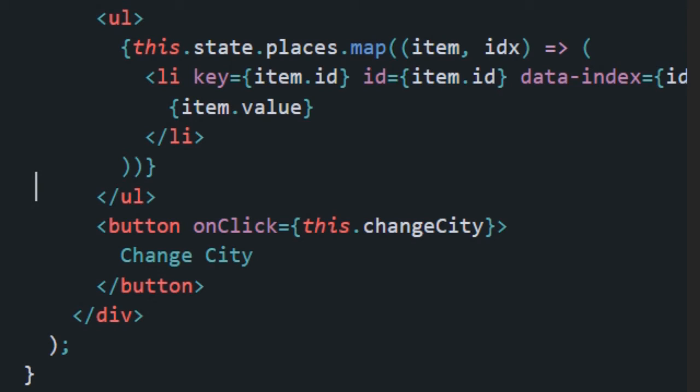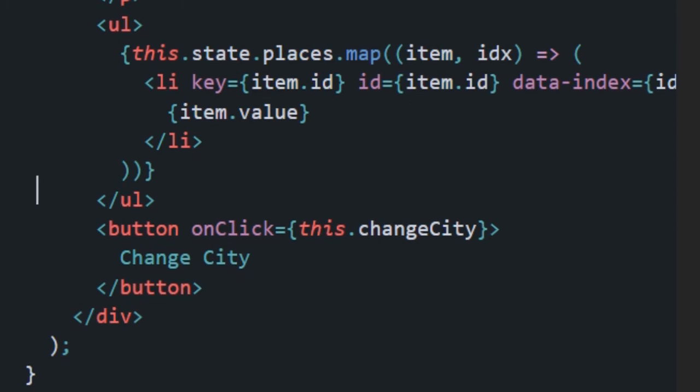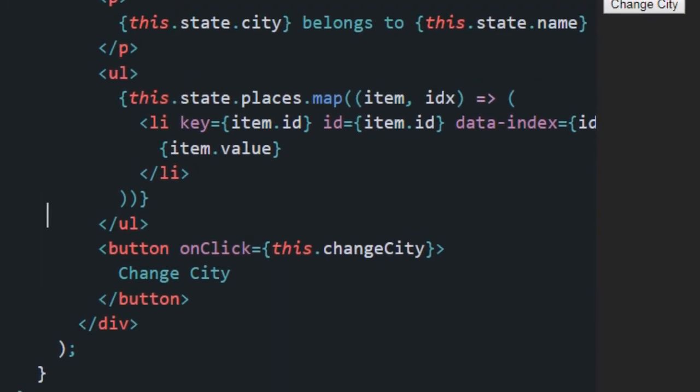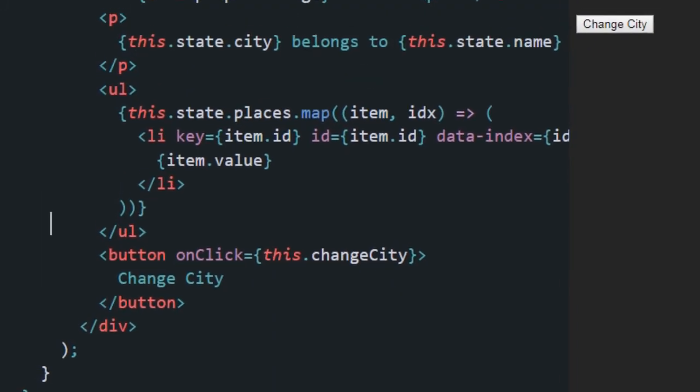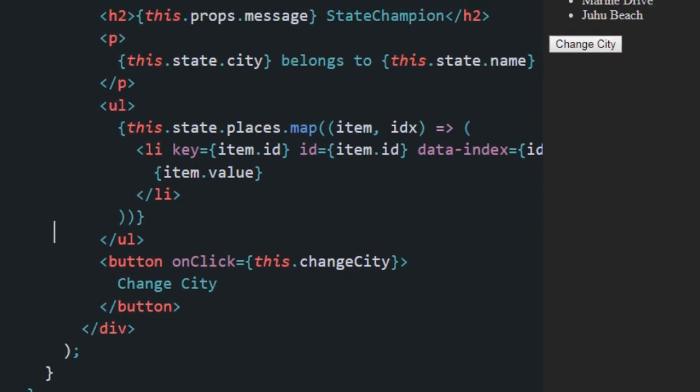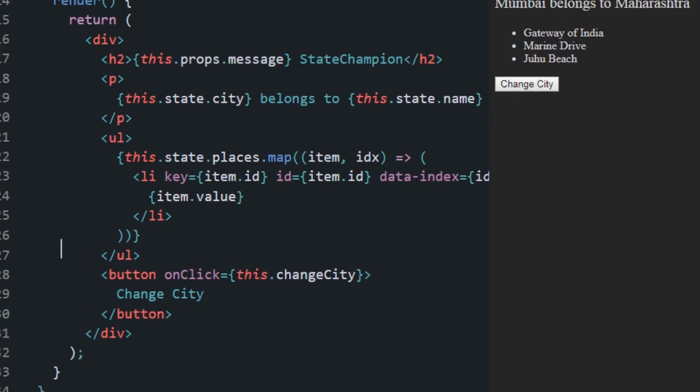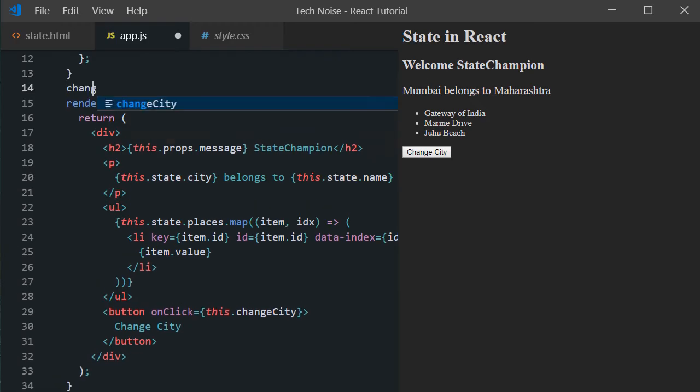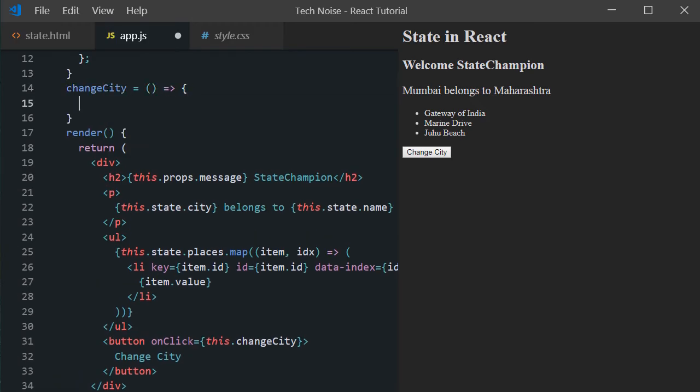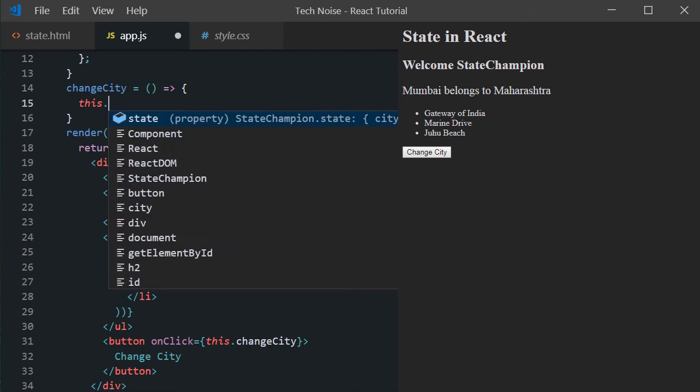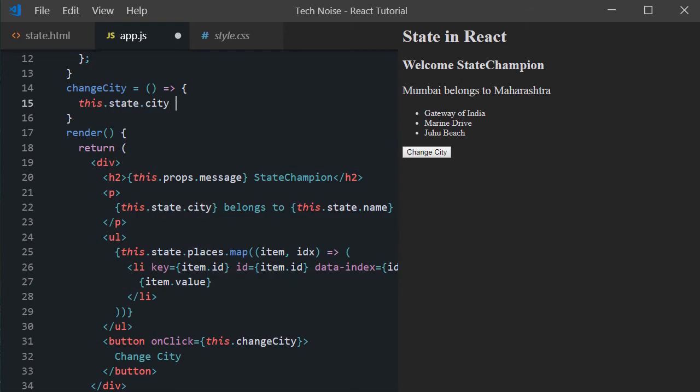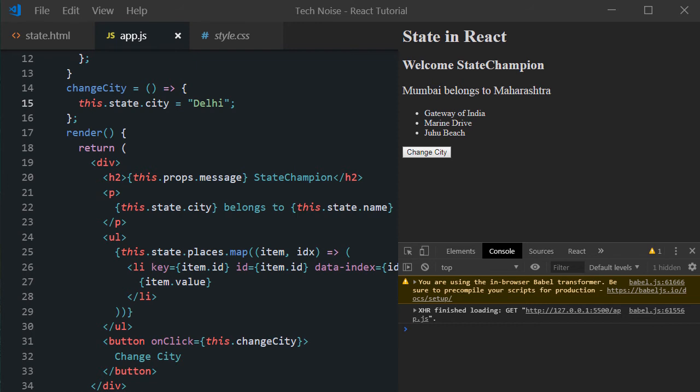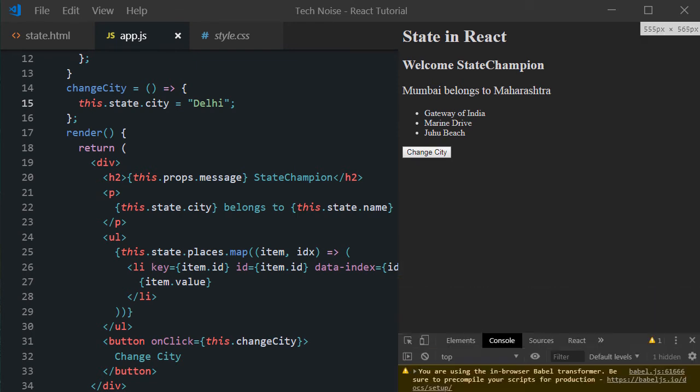Inside onClick method, we pass a reference to the function this.changeCity. There is no parenthesis here. Just the function accessed by this. Let's implement changeCity function using arrow function syntax. And inside the function, let's update the value of city using dot notation. This.state.city equals to Delhi. So we should see the city should change from Mumbai to Delhi. Now let's click changeCity. After clicking the button, nothing happens. No change, neither any error in the console as well.